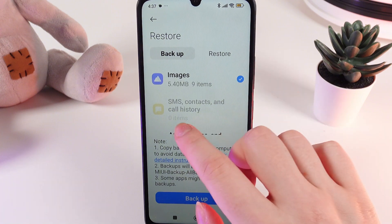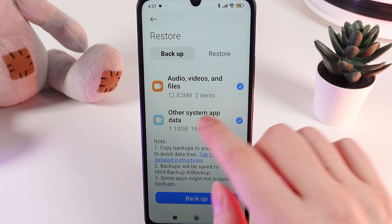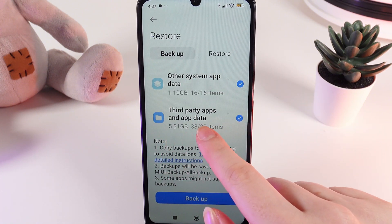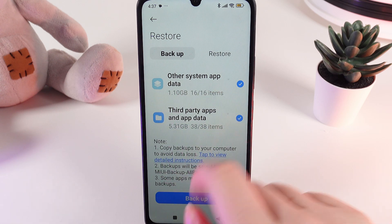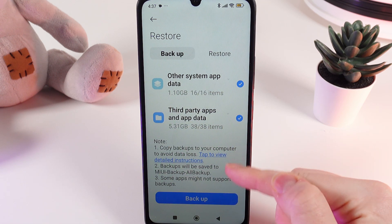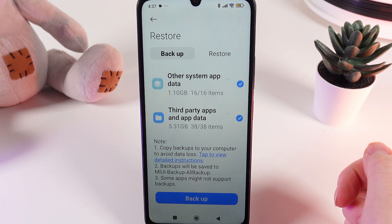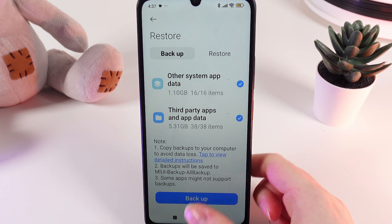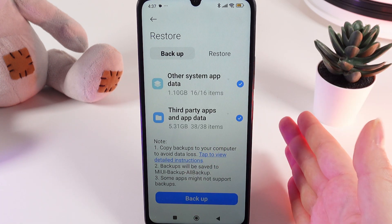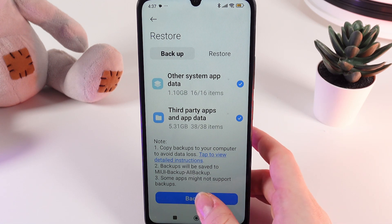Here we have images, audio, videos and files, third-party apps and data, and other system app data. Here you can also see some notes that may be important while doing the backup. After you have selected all the data that you would like to save, click on the blue button Backup.